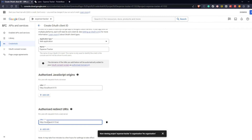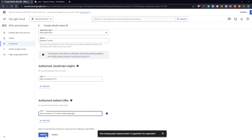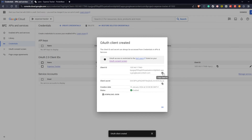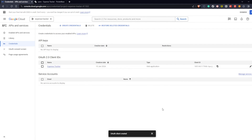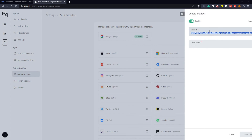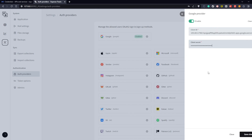At a later point you will need to update the last two properties when deploying your application, but we will come to that at a later point. Now copy both the client ID and client secret and store them somewhere safe. Next we open our Pocketbase instance and go to auth providers. Here we select Google and enter both the client ID and secret. And with that you have added your OAuth credentials to Pocketbase.